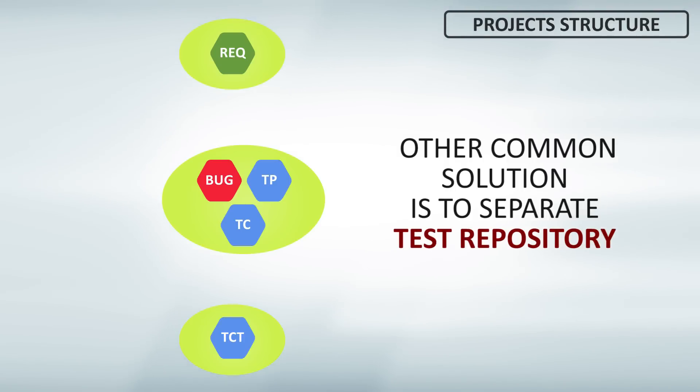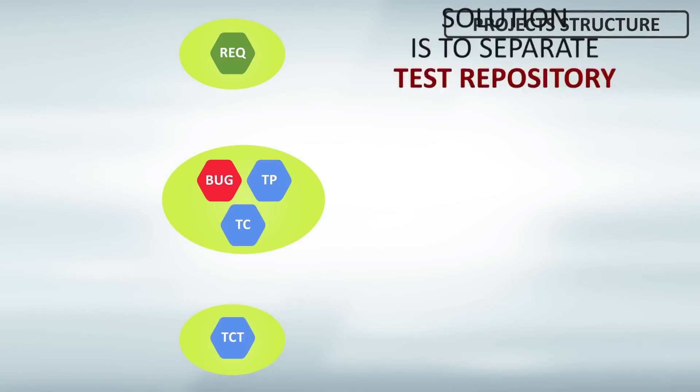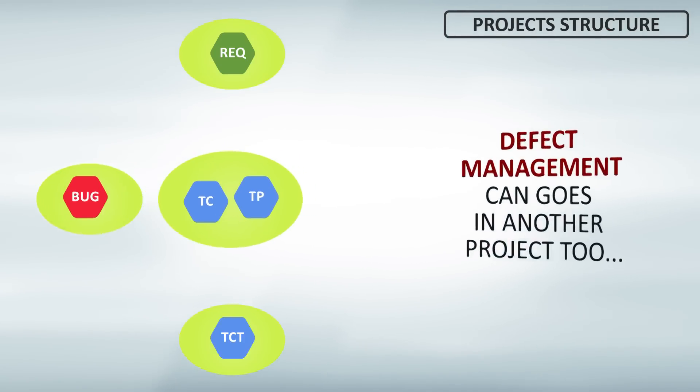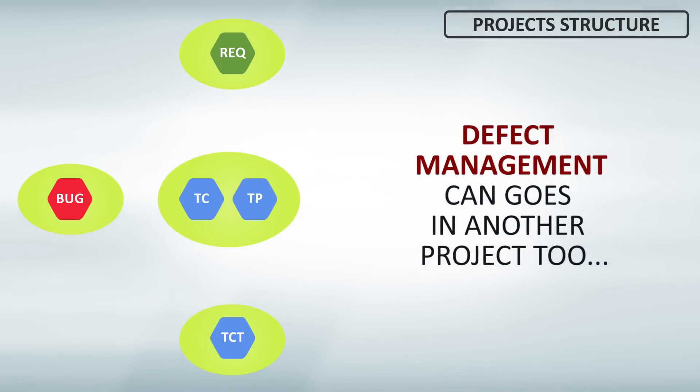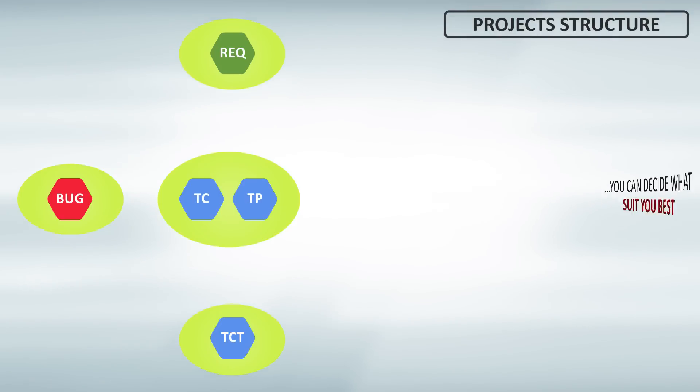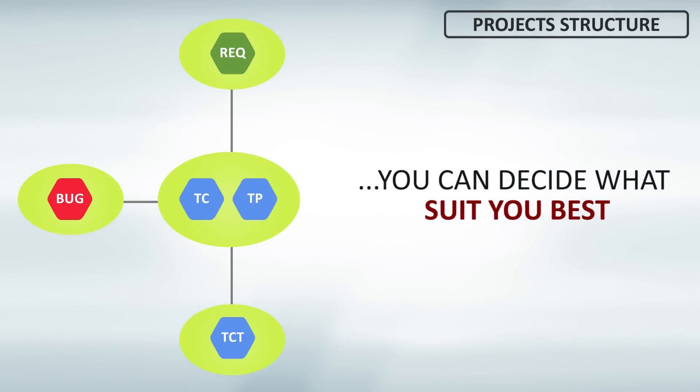You can create test case repository aside other projects. Defect management can go in another project too. You can mix those approaches, create several test repositories, handle different projects own way.